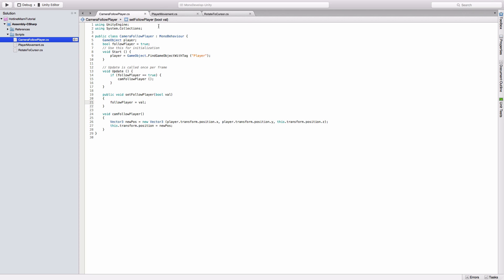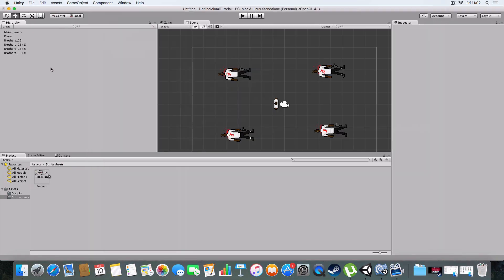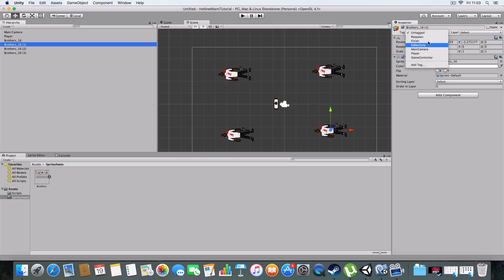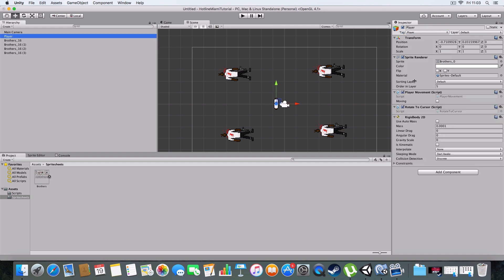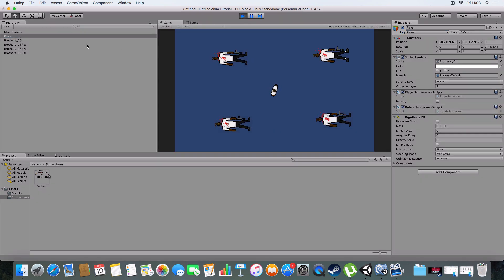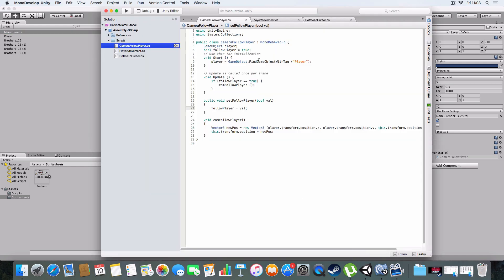So basically there's two things. Player object: it'll find it using GameObject.FindObjectWithTag. You can assign game objects tags here, and you can add your own custom tags. Once the game is started, the camera will find the player game object and have a reference to it because we've stored it in a variable called player. We've got a boolean that says followPlayer, so it just controls whether the camera will follow the player.